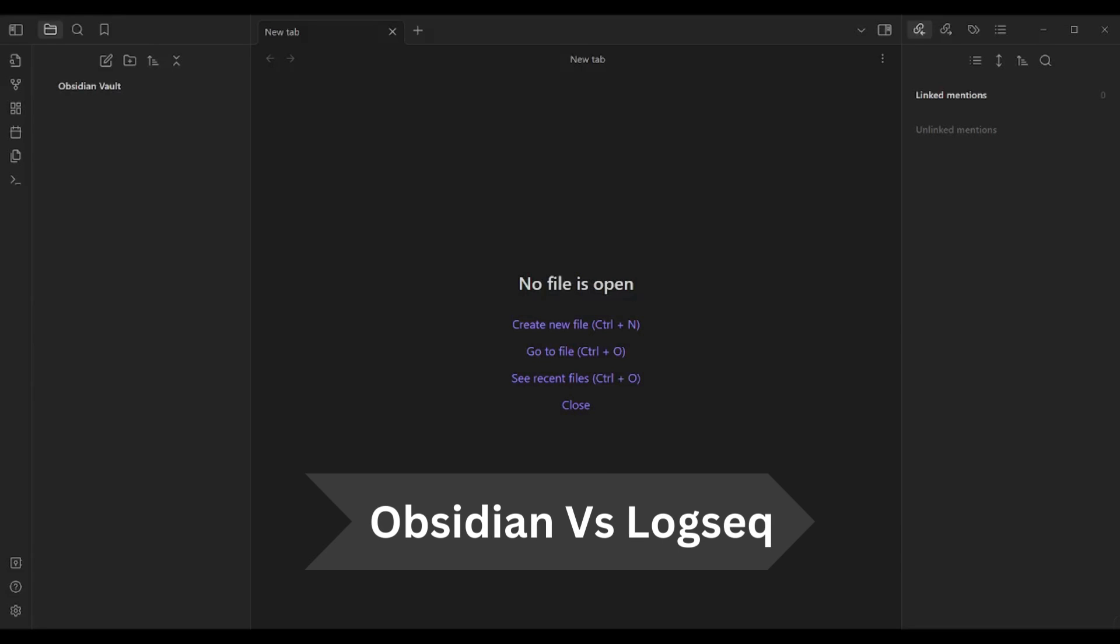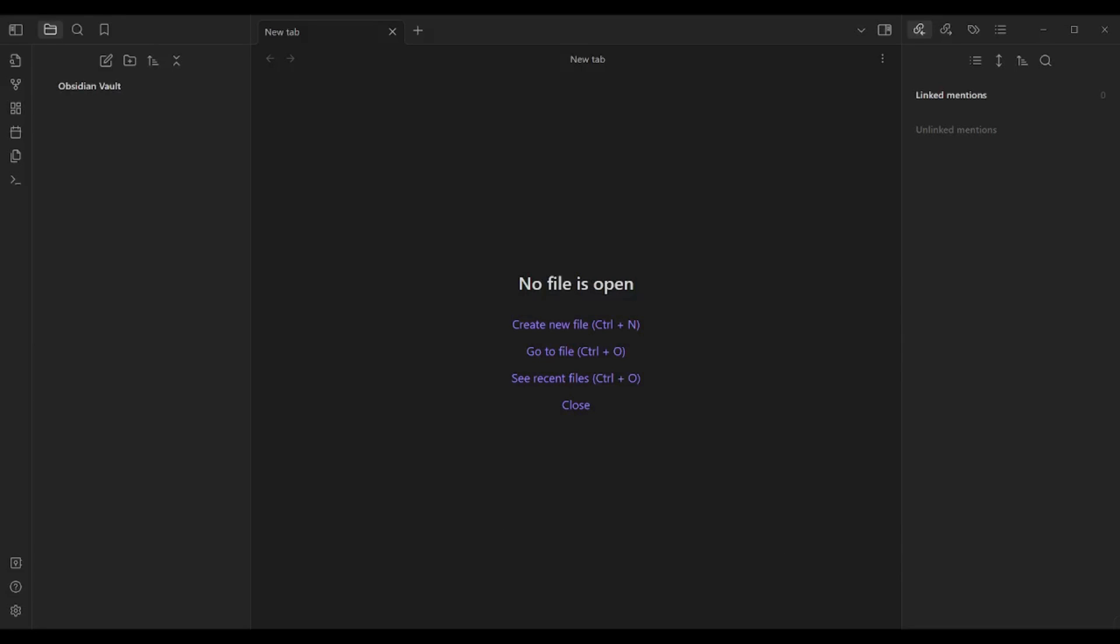Hey guys and welcome back. This is Saif and today I will dive into two popular note-taking softwares, Obsidian and Logseq. I will show you the main features of both and how to deal with the structure of each software. So let's get started.